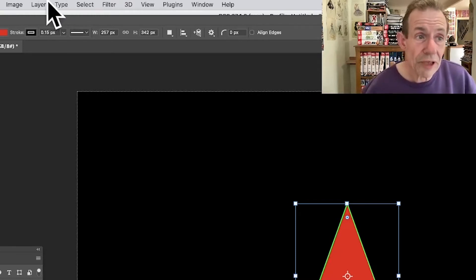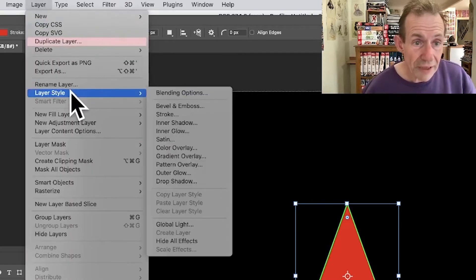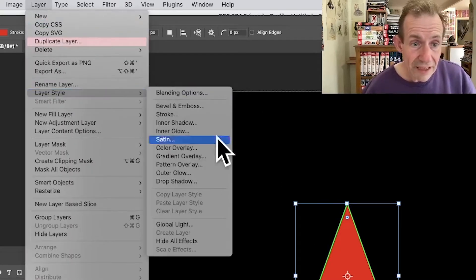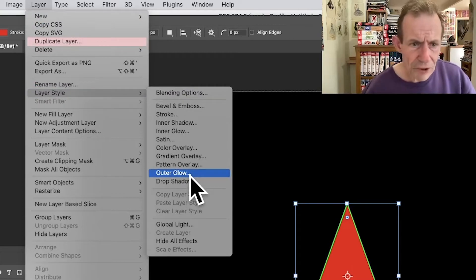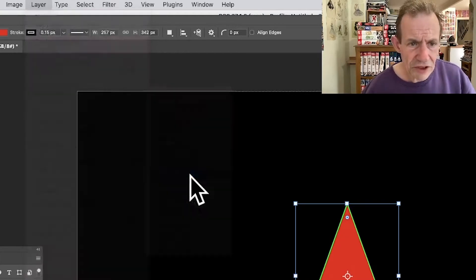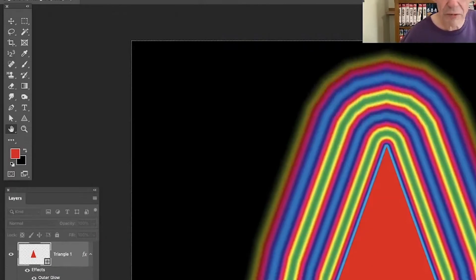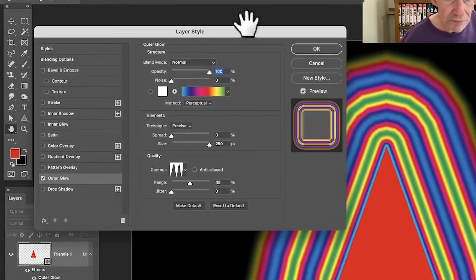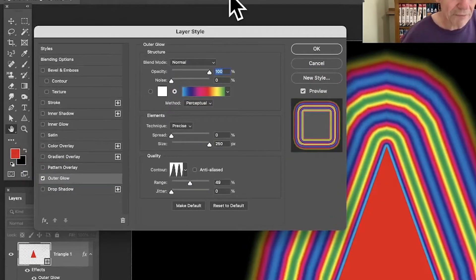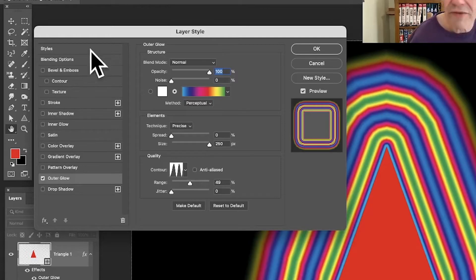But what you can also do is you can go to Layer, and you go to Layer Style, and you go down to Outer Glow right at the bottom. So you can just go there, outer glow, and you can see what happens - it just creates this. And you've got this panel that pops up.